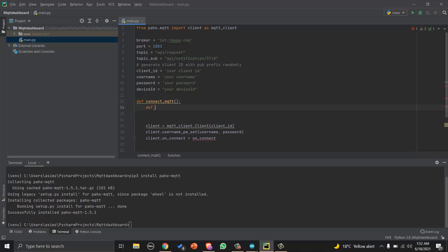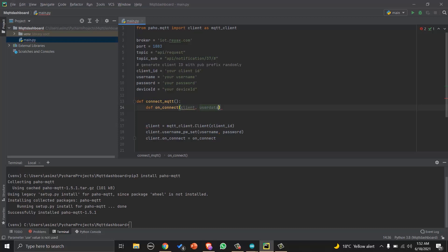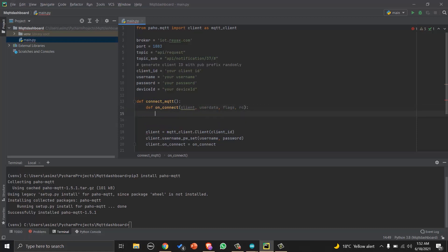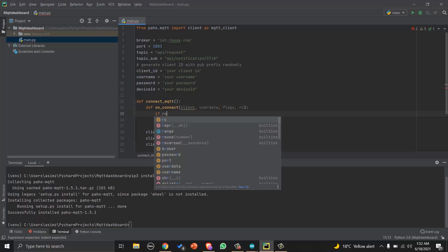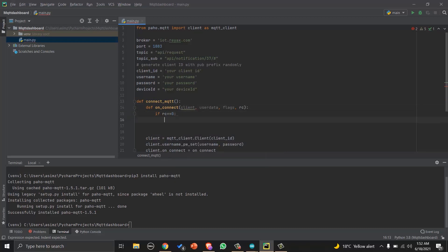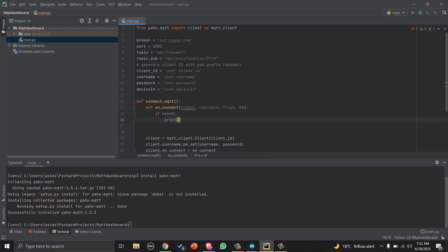And then define that when client is connected, call this on_connect function which we do not have right now. Let's create it. So we will create an on_connect function that will take few arguments as parameter, and we will check if we are connected to broker or not by checking the RC or return code. If it is zero, that means we are connected to broker, otherwise we are not connected.